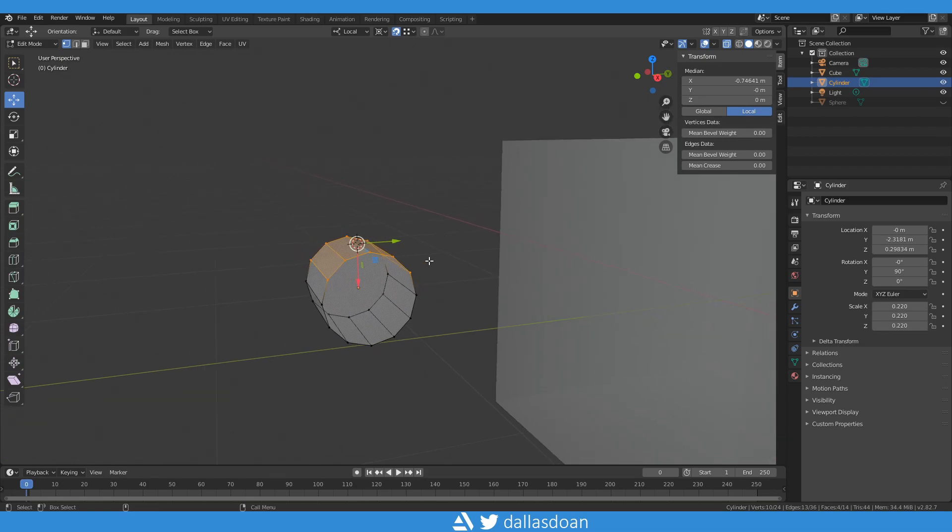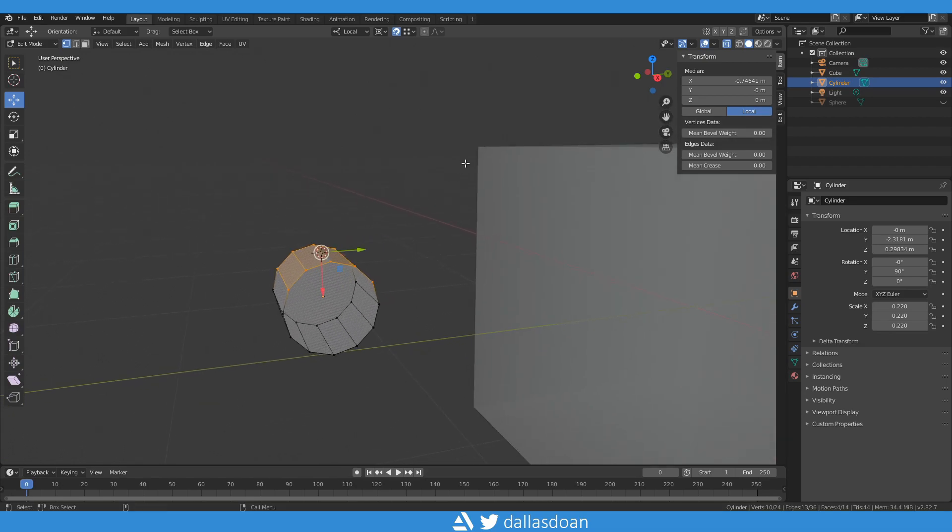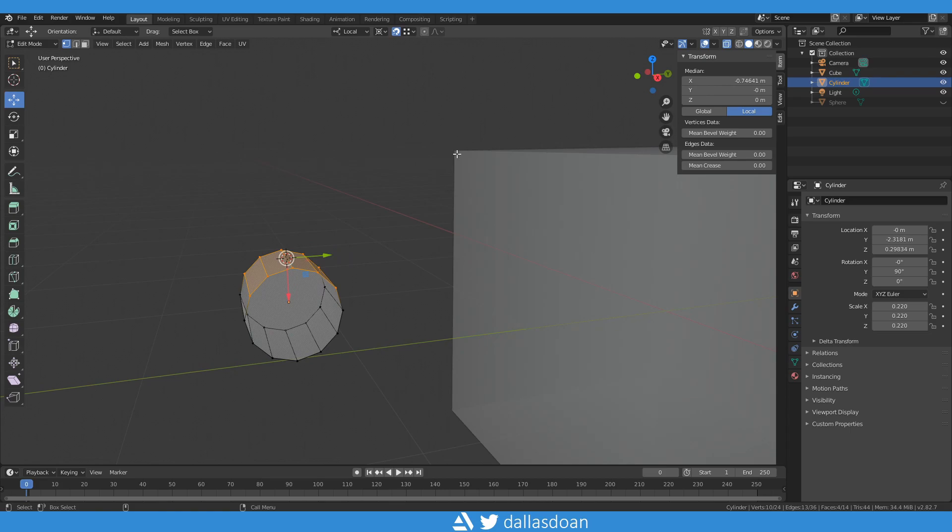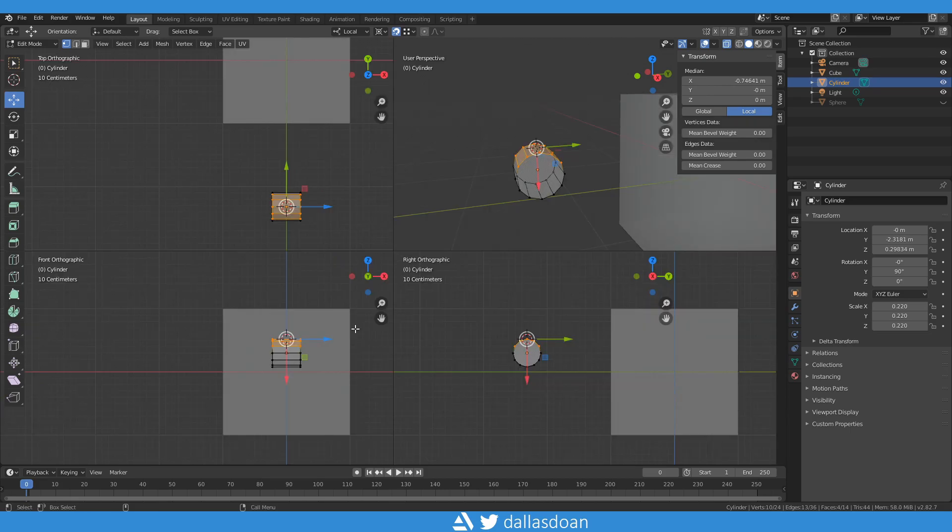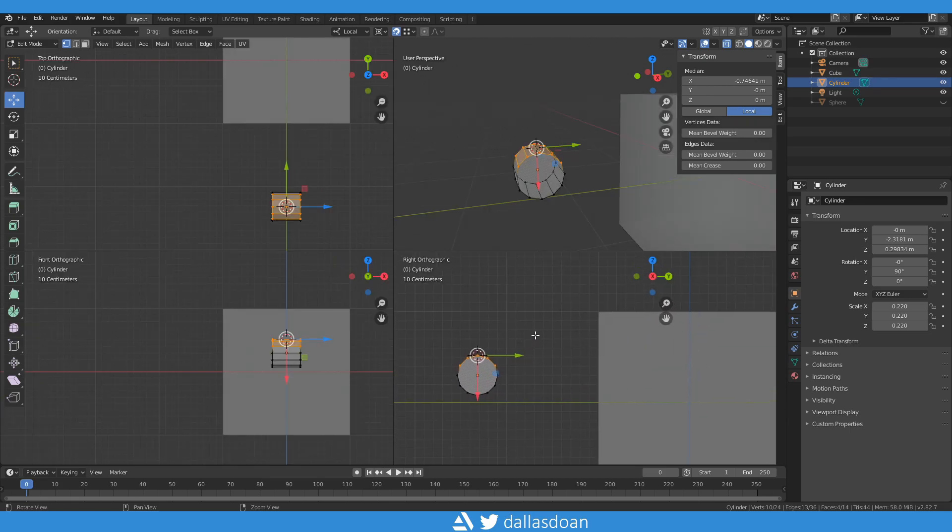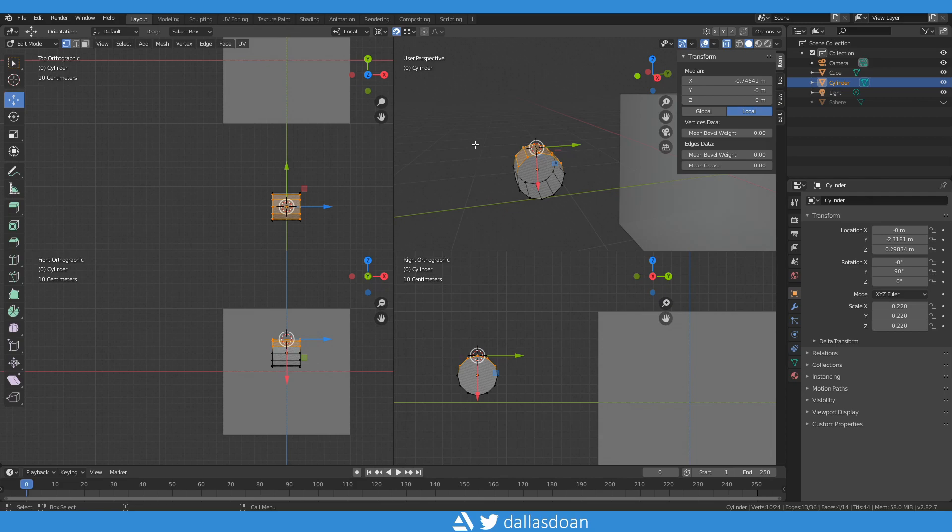I'm just going to go to my quad mode here so that you can see that's going to snap right here. Now a few options that you need to turn on to make this work.